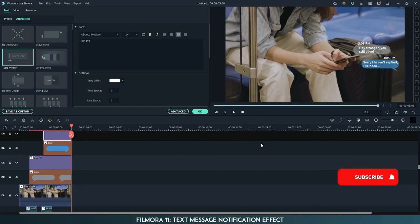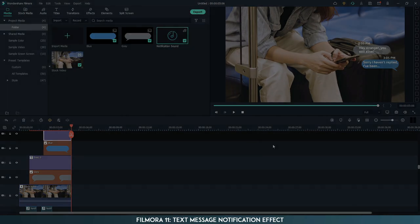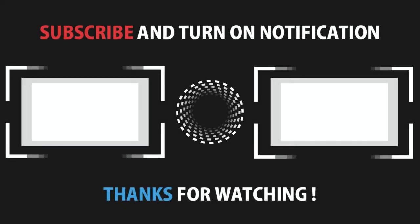Cool! Please make sure to subscribe to my channel. There are more interesting and useful tutorials about Filmora 11 coming soon. Thanks for watching!